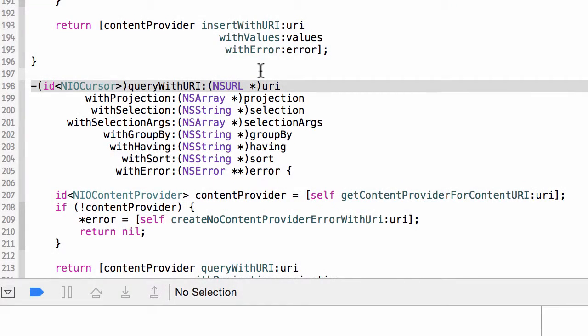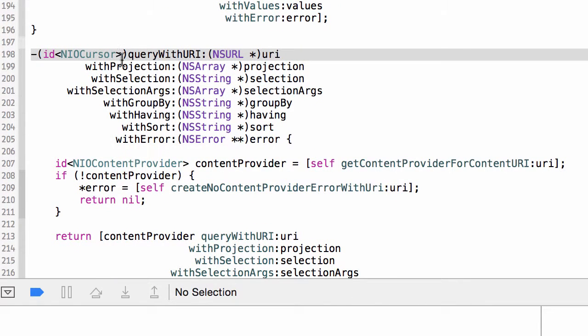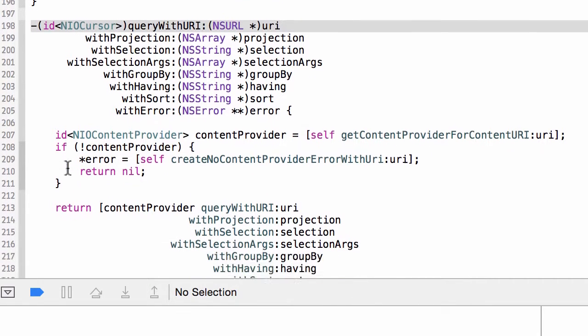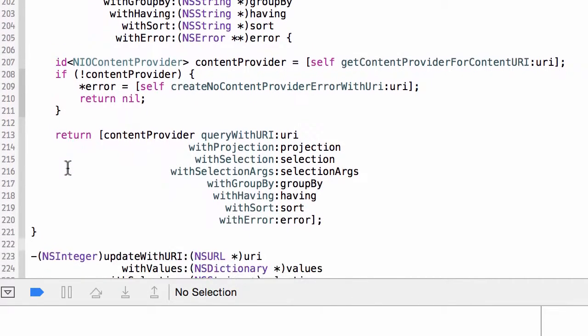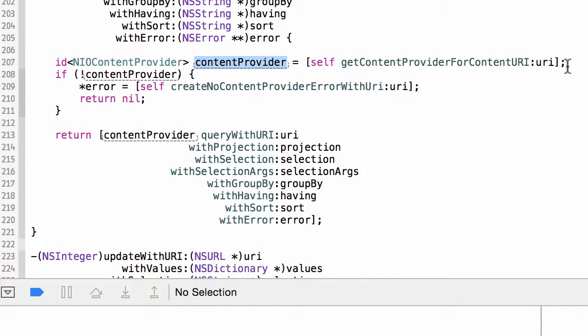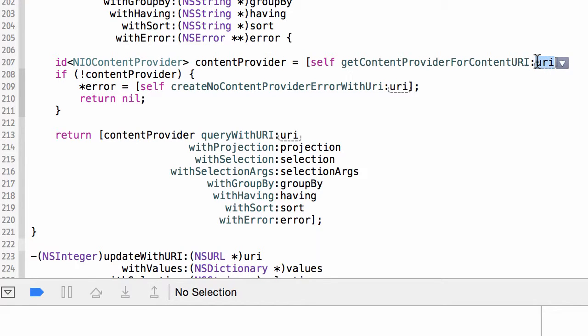If we take a look at the dot M file for the content resolver, let's have a look at the query method. All these methods are pretty much the same. The job is: go find the content provider for the URI passed in, based on the registrations that were passed along on the initializer. If we don't find a content provider that handles that specific URI, we generate an error.